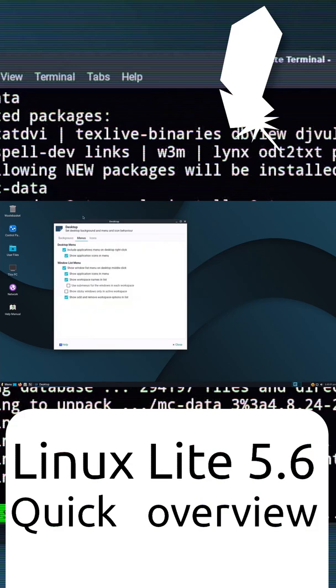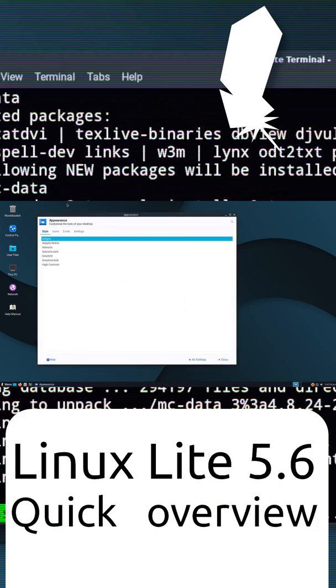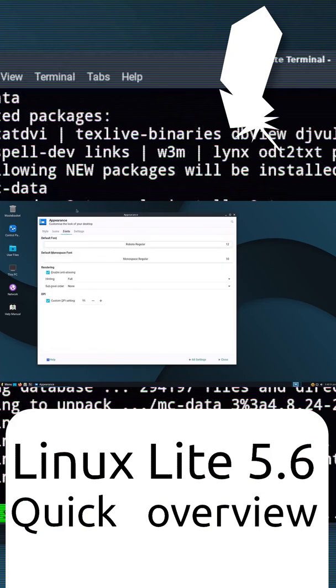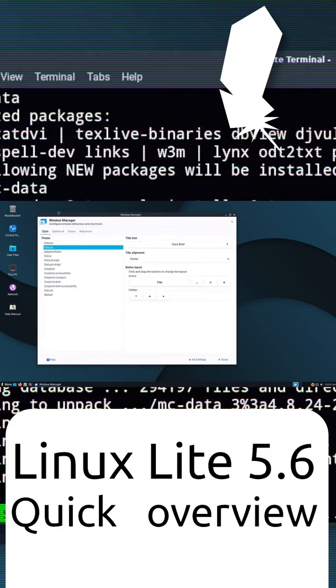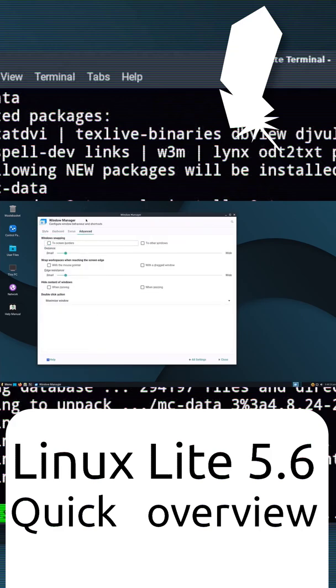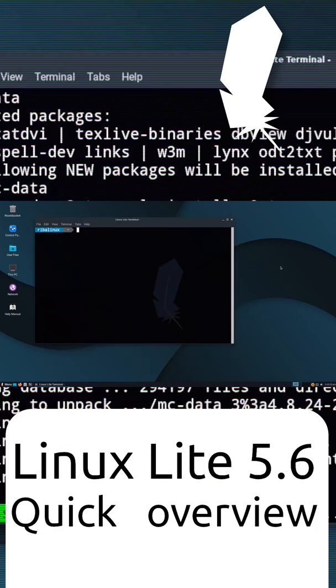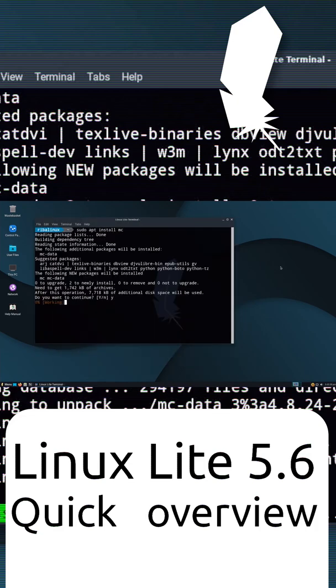Linux Lite uses System D in its software and supports BTRFS, X3, and X4 file systems. For package management, Linux Lite uses apt.